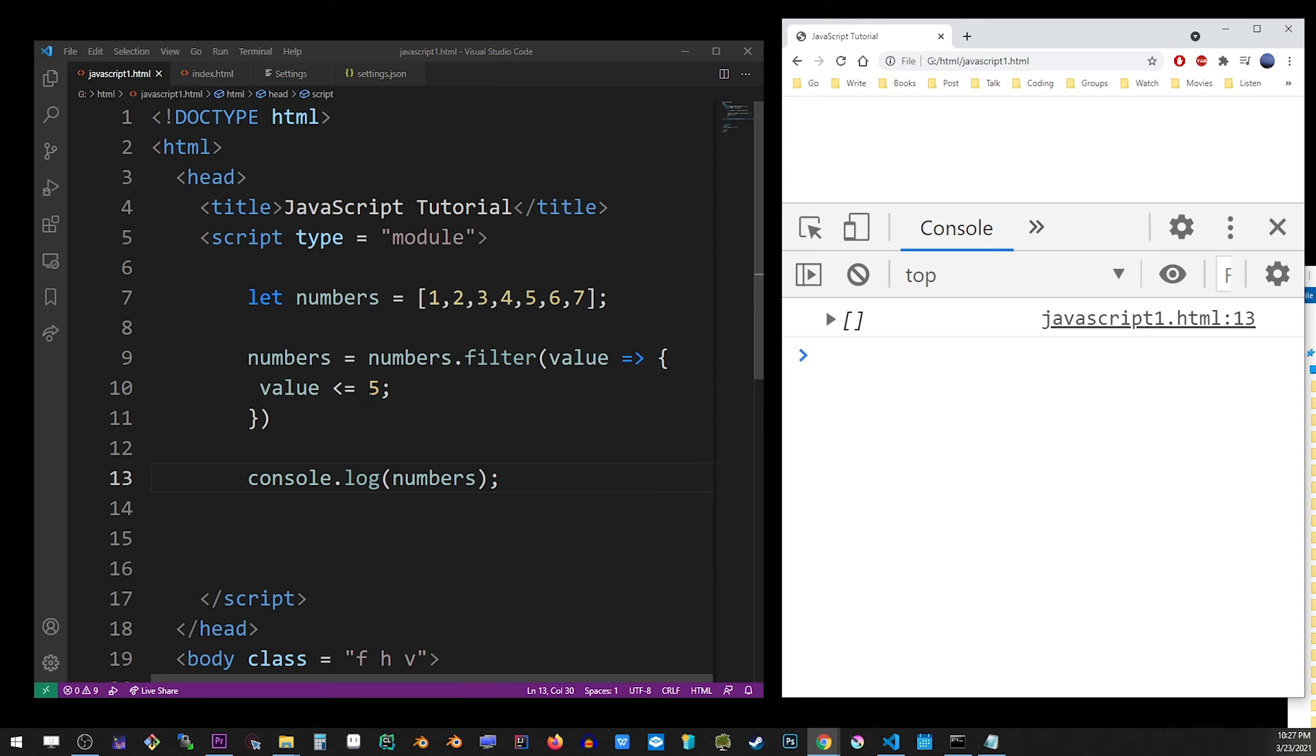We got, this is wrong. I made a small mistake. We have to return the value. So I'm going to add that.